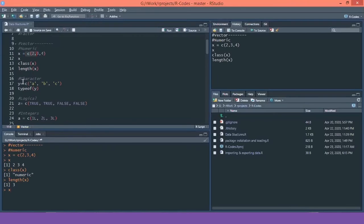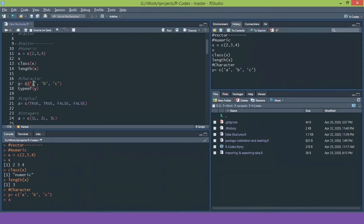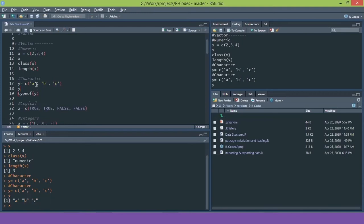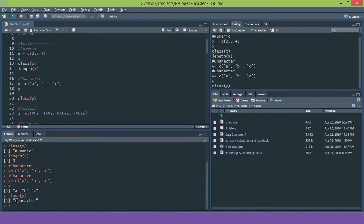A vector can also be of character data type. I am saving characters A, B, and C in variable Y using c('A', 'B', 'C'). Whenever we save a character, it should be in inverted commas so it is stored as a character. Printing Y shows A, B, and C. Checking class(Y) confirms it is of type character.